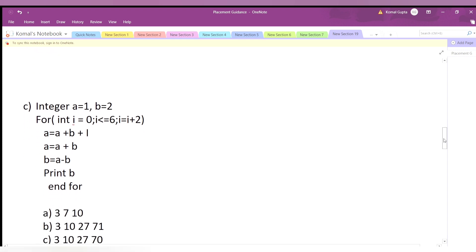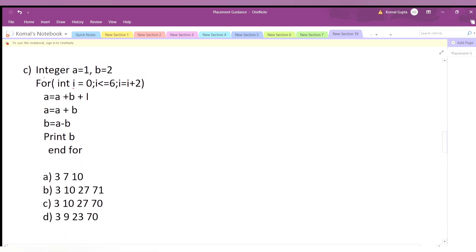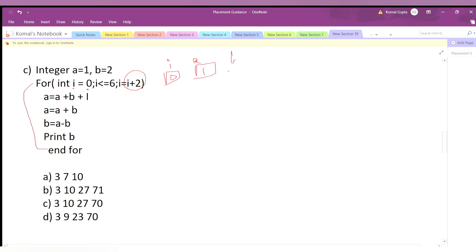Now we look at the third pseudocode. Two integer variables: a=1 and b=2. There is a for loop starting at i=0, running while i ≤ 6, incrementing i by 2. Inside the loop we have: a = a + b + i, followed by a = a + b, and then b = a - b. We will track the values in a table: initially a=1, b=2.